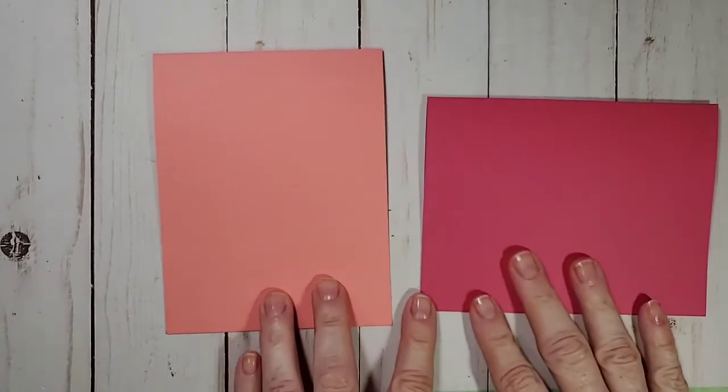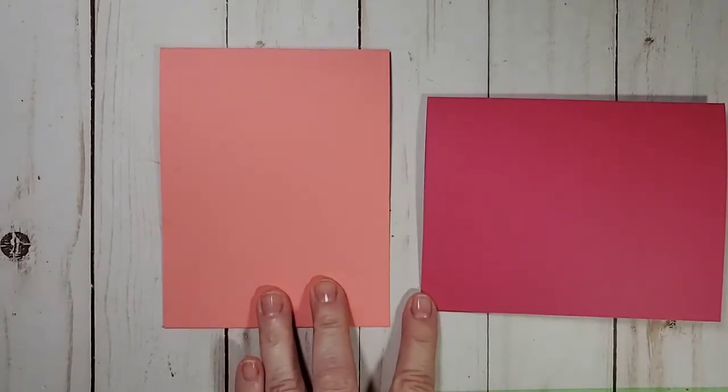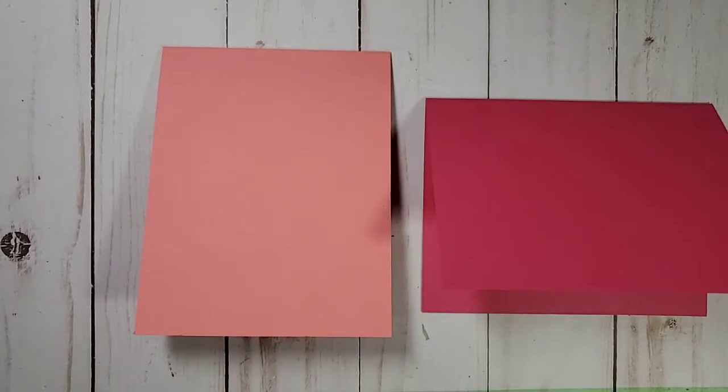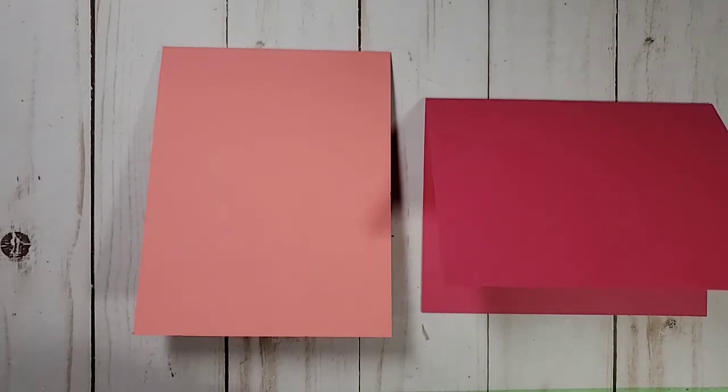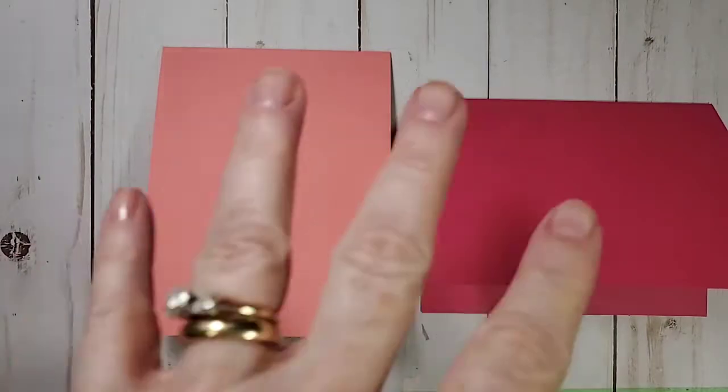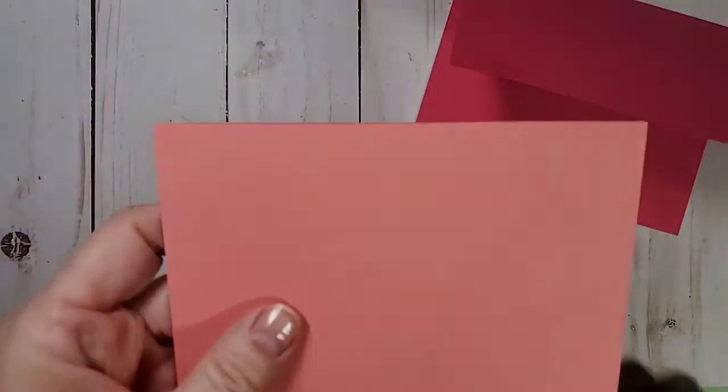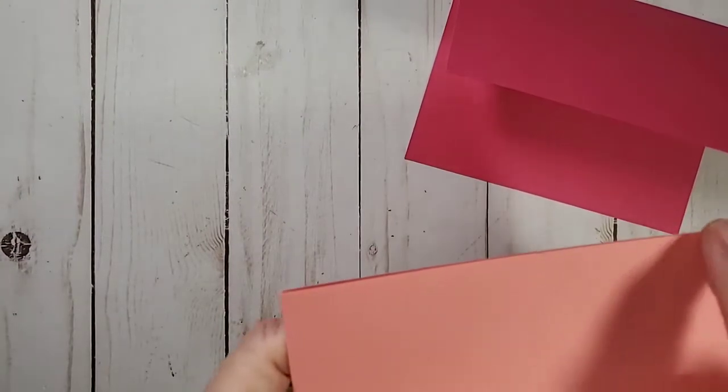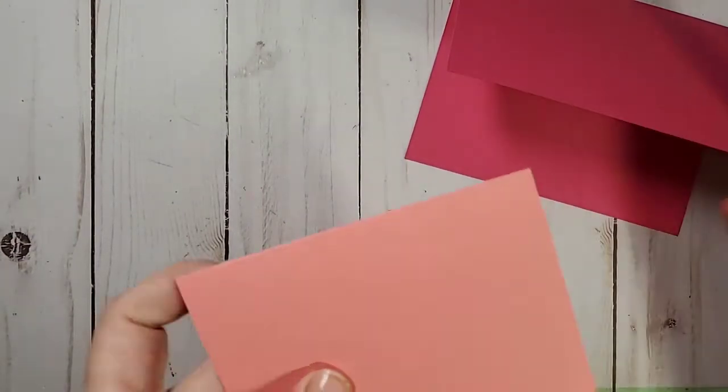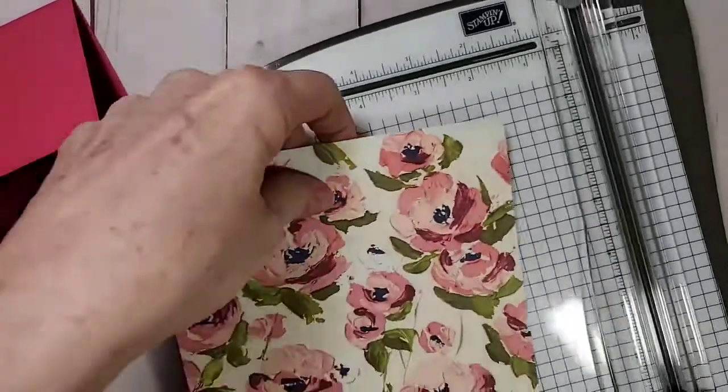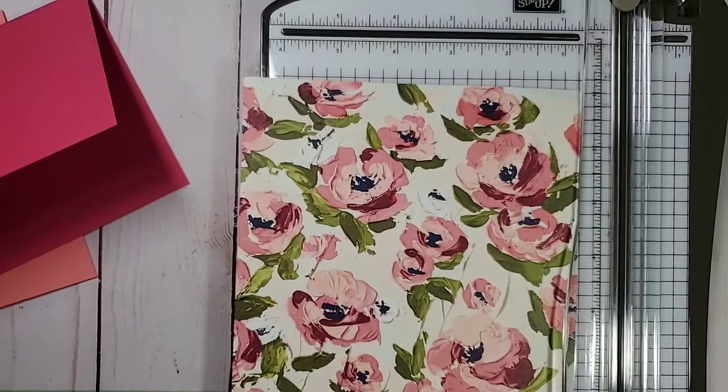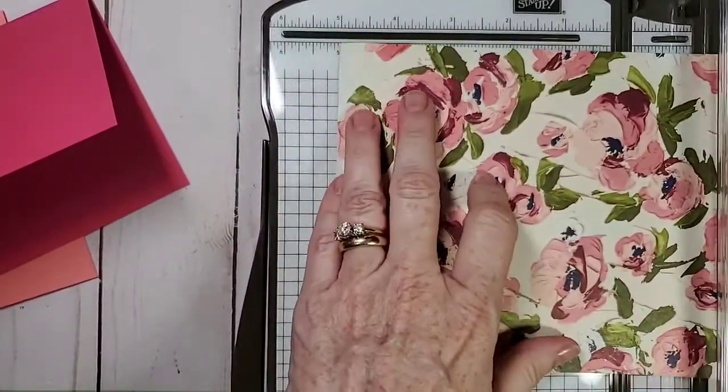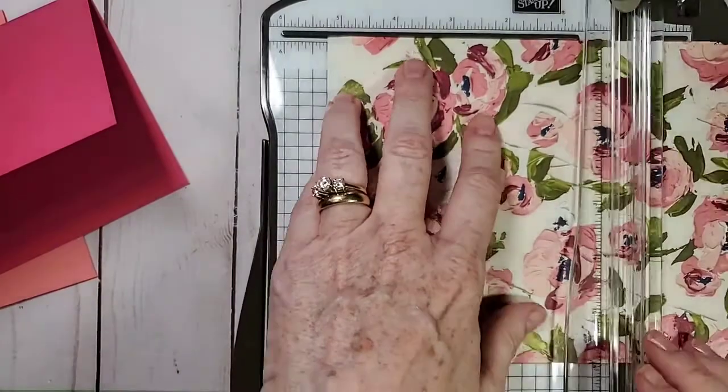So tonight I just wanted to review, just real quickly, the measurements for adding a layer to a card. Now, there's no magic number to a layer. It can be any size that you want it to be. I'm just going to give you the standard to get you started with your cutter and some either DSP or additional cardstock. Both of these cards are five and a half by four and a quarter.